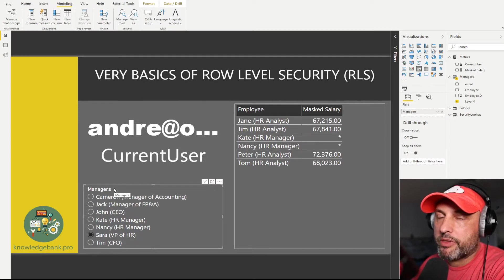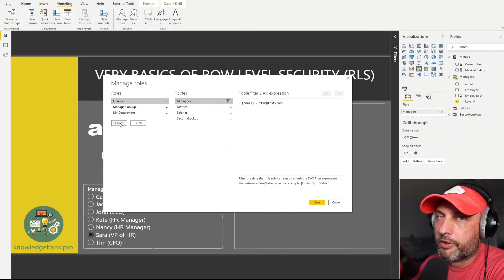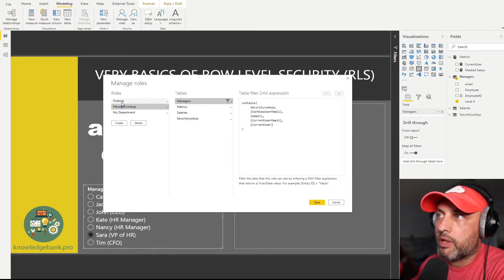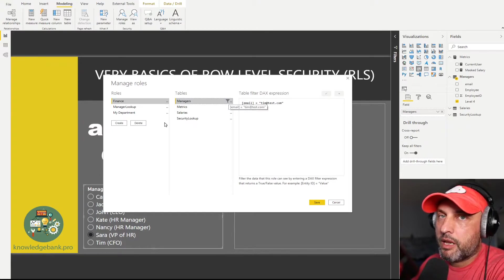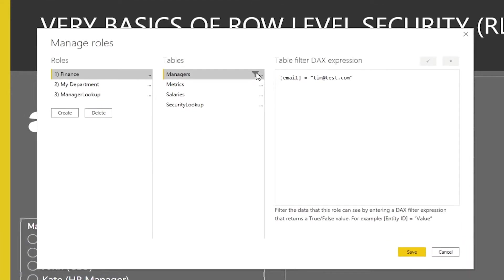The way these things work: you click on each already-created role and you will see a filter icon indicating that table has a filter. Often you'll have an admin role with no filters, so whoever is assigned to it can see all the data. The filter icon is handy for understanding which security roles have been implemented. For the finance role, I've only implemented one filter — only one of the four tables has a filter icon. In that table we have an email field, and I'm just hard-coding the value to 'tim@test.com'.